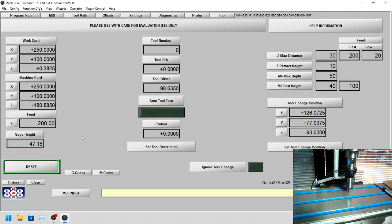Typically what you want to do is you actually want the reading to be slightly under, which will compensate for different material heights and tolerances and what you're cutting.